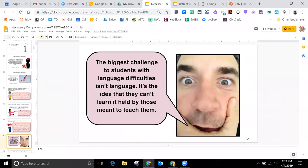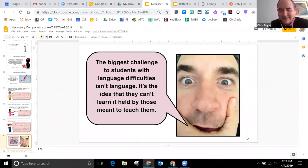I just had a conversation with somebody where they were talking about maybe not accessing the device because they don't know the vocabulary. But we access the vocabulary and then we learn what it means. Exactly — we have to set up the environment so they can figure out what it means.